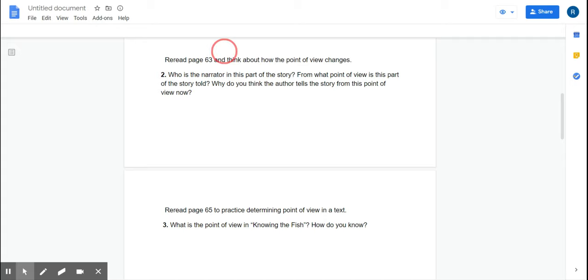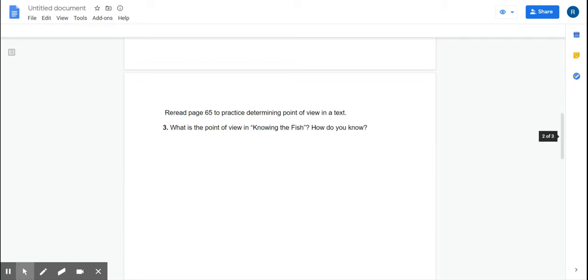Again, read the directions because the point of view changes in the story.